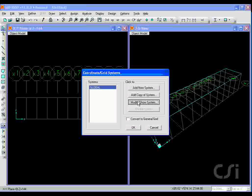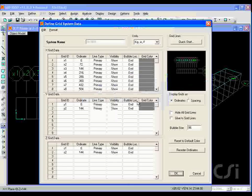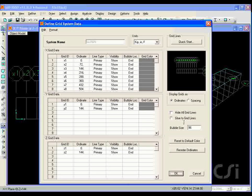This is done through the coordinate systems grids command, and we will use a bubble size of 36.